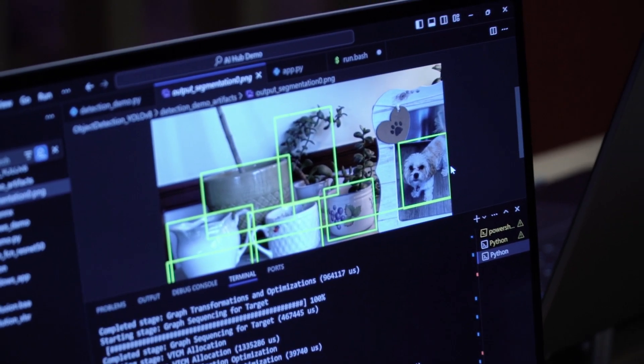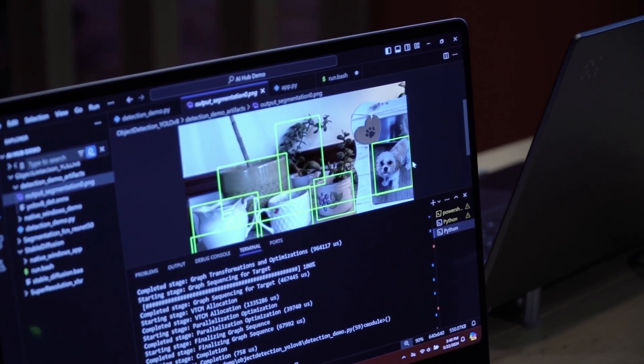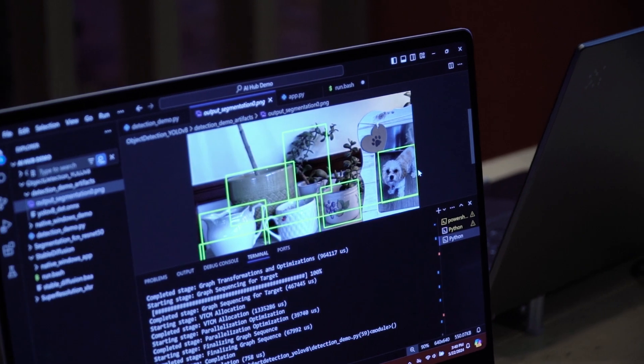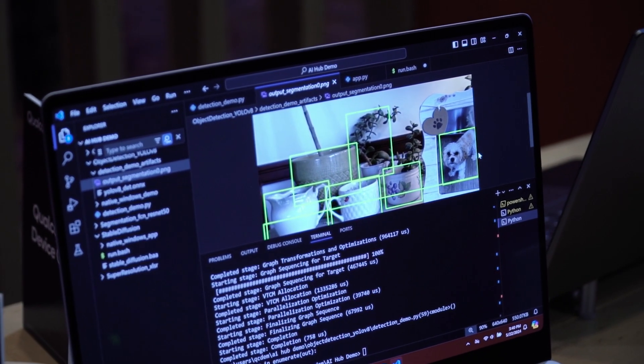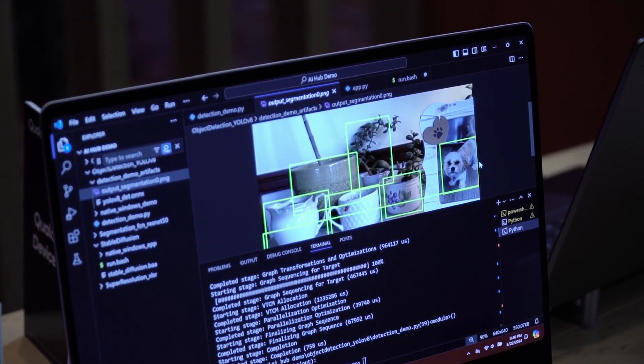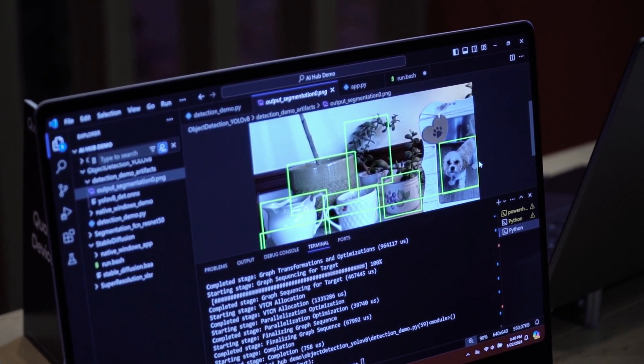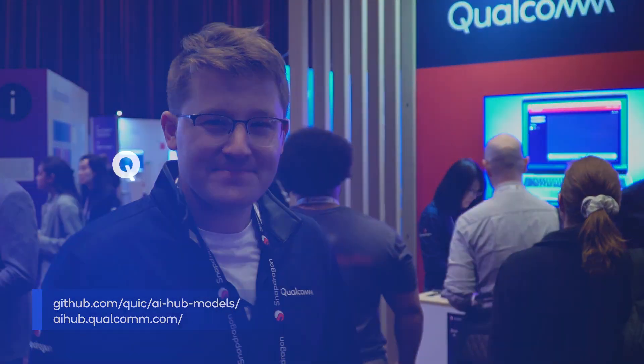As you can see, it took me about five minutes to go from looking at the models on the web to getting it running on my device. This is how easy it is to get going with Qualcomm hardware. Just to recap, we went from grabbing a model from our catalog and getting it to run on an X-Elite in about five minutes. Thanks so much for watching, and we hope that you check us out on GitHub, AI Hub Models, or at aihub.qualcomm.com.